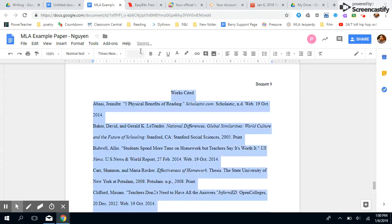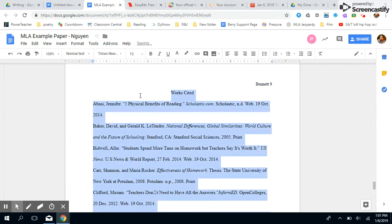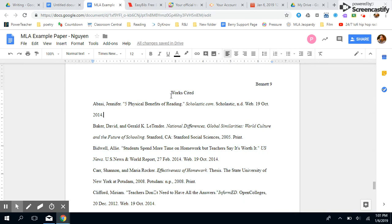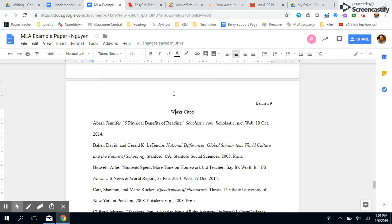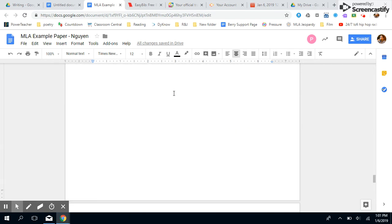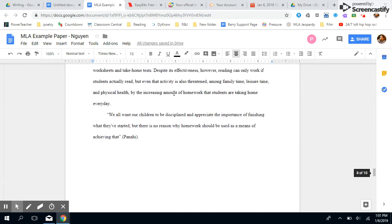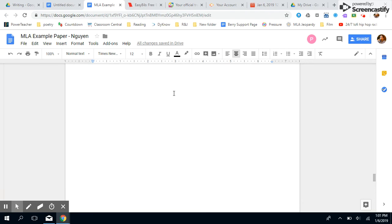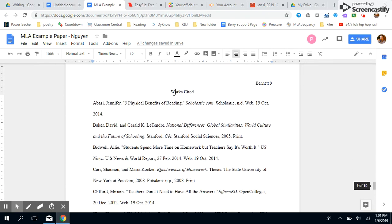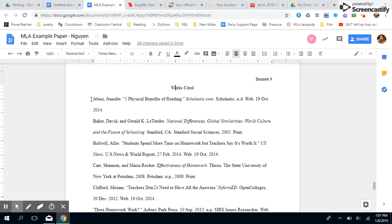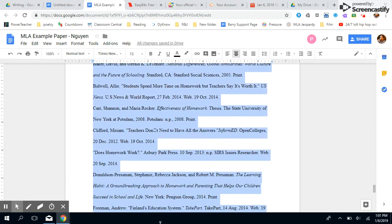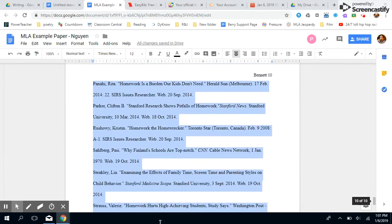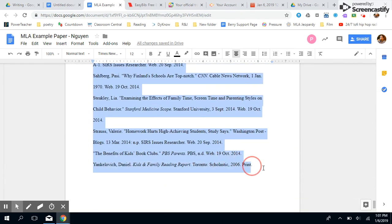No bigger, no less. Don't try to take up more space with another font. Works Cited goes in the middle at the top of the very next page after you're done with your writing. Then all your entries need to be double spaced too. We're gonna highlight all of our works cited entries.